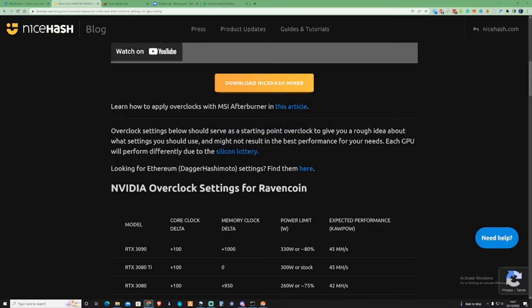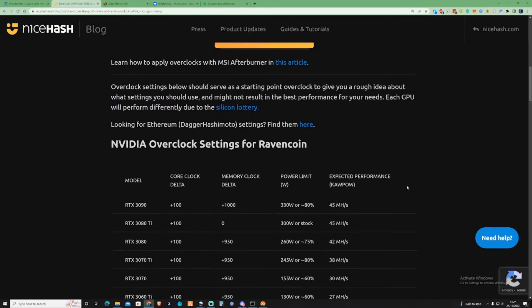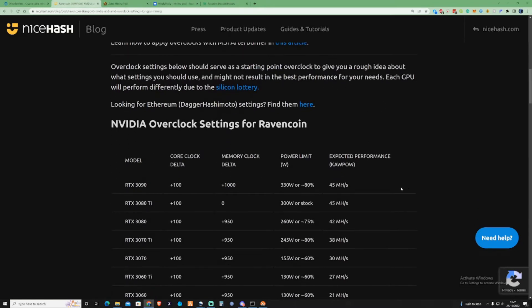Overclocking settings below should serve as a starting point to give you a rough idea about what settings you should use and might not be the best performance for your needs.